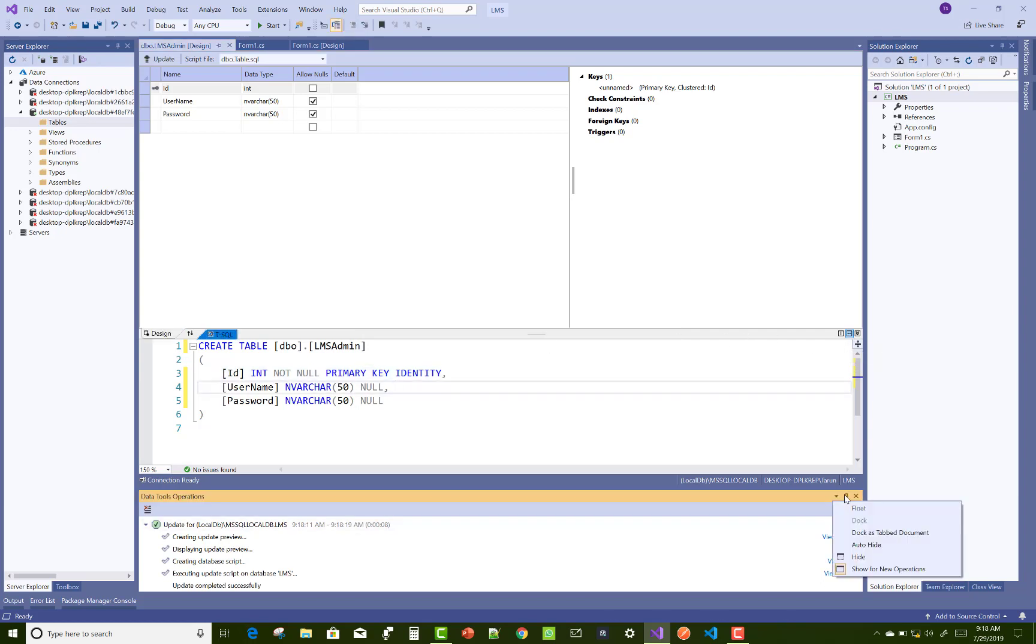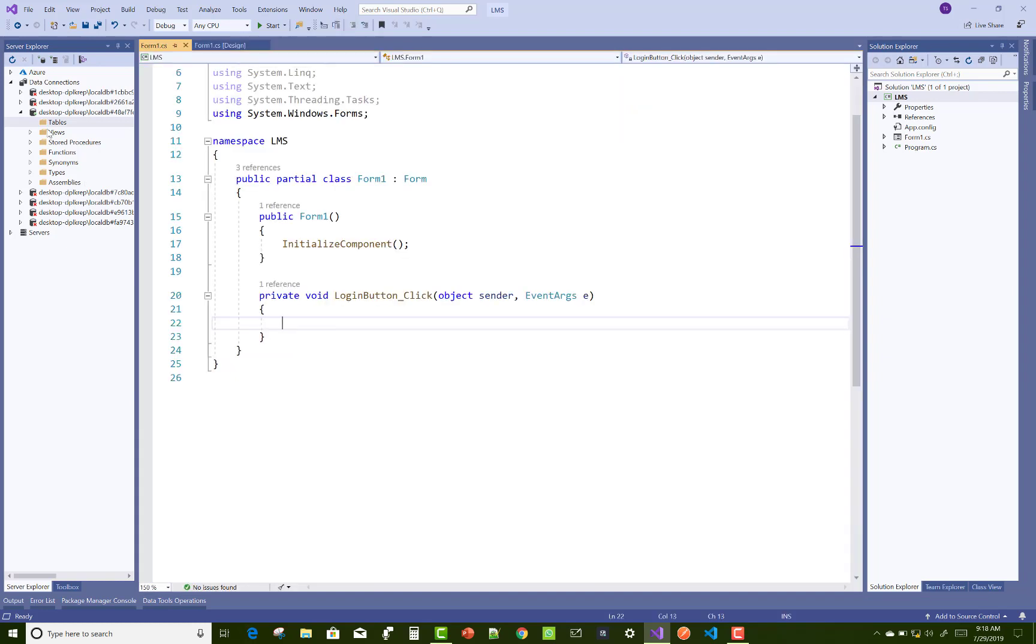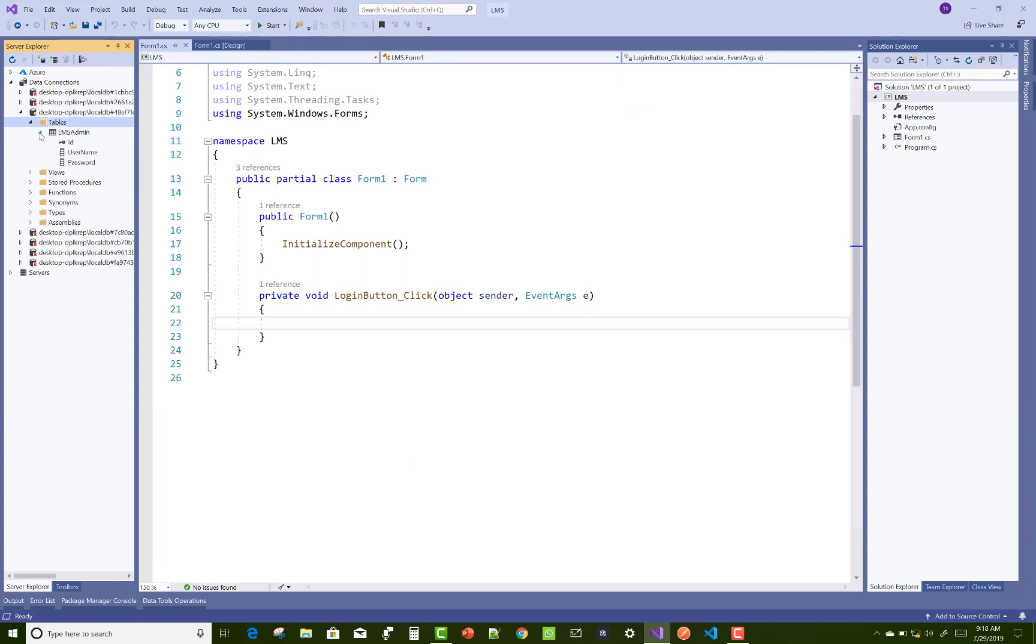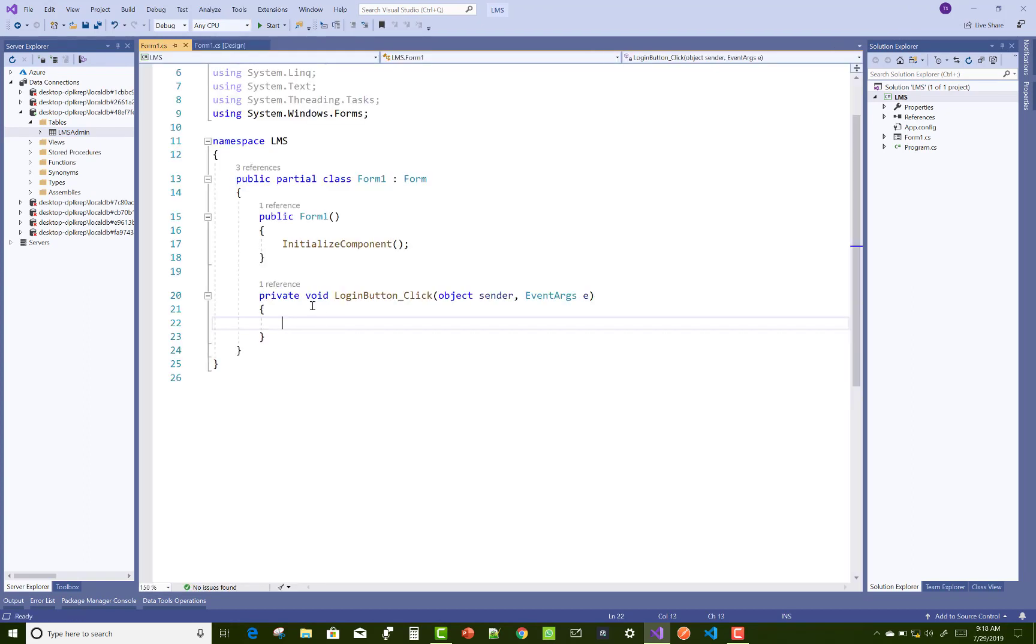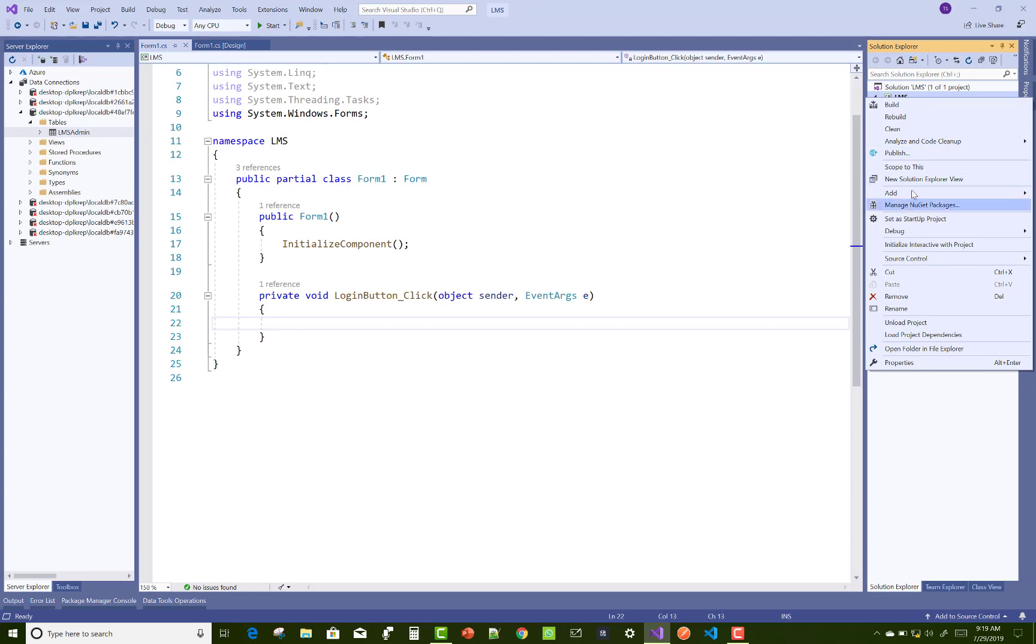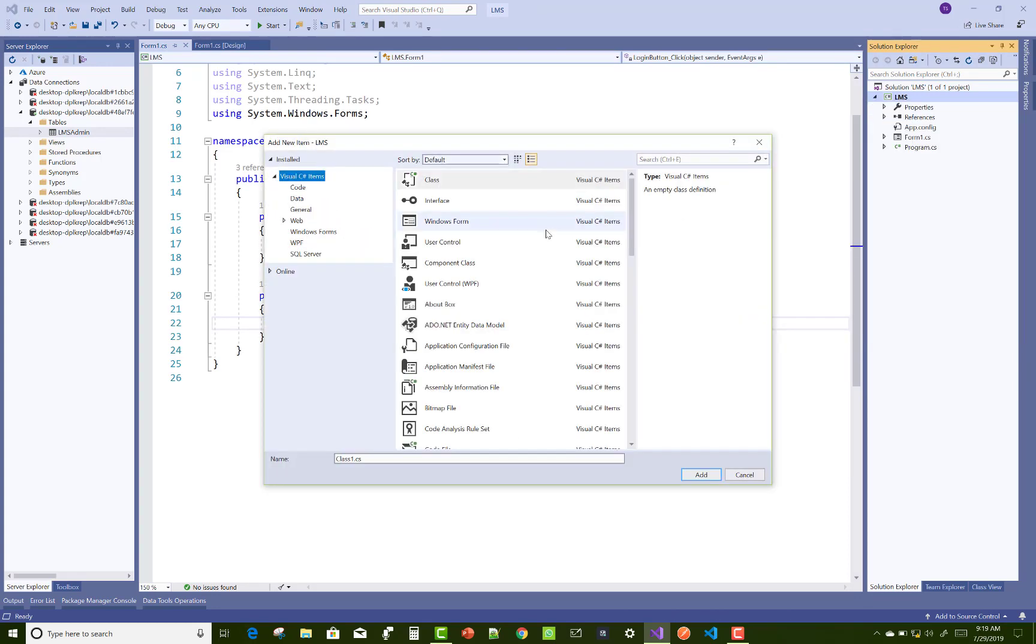After that, you can put some data in that table. Right-click on it, show table data, and the first tuple is admin and admin.